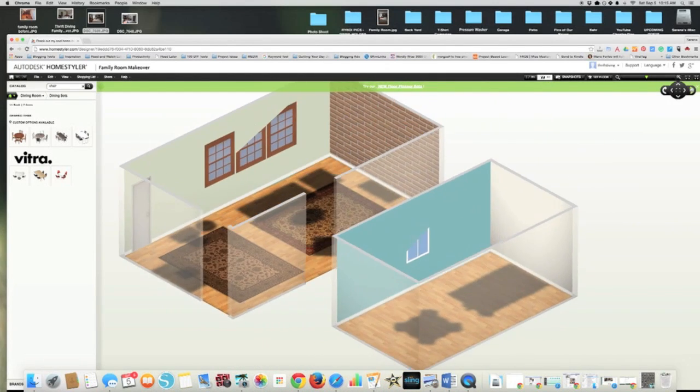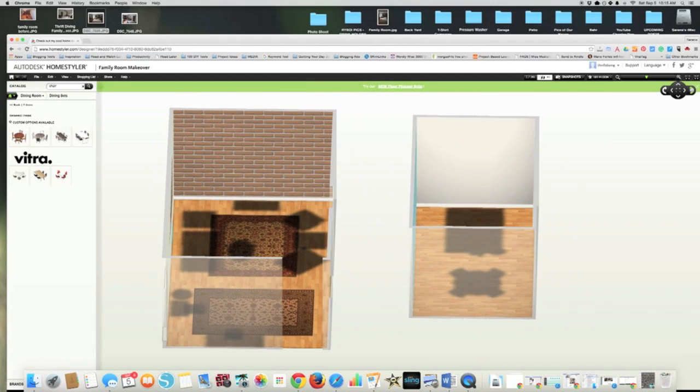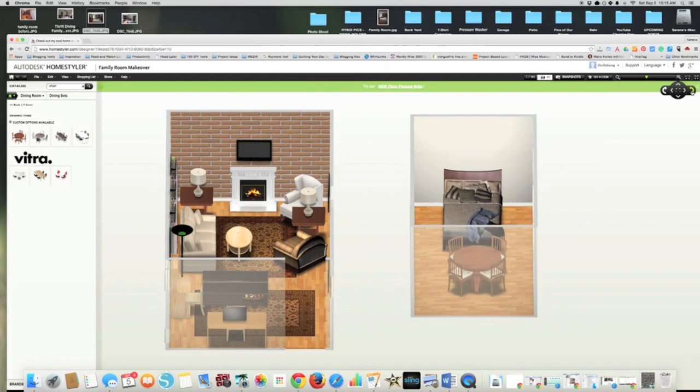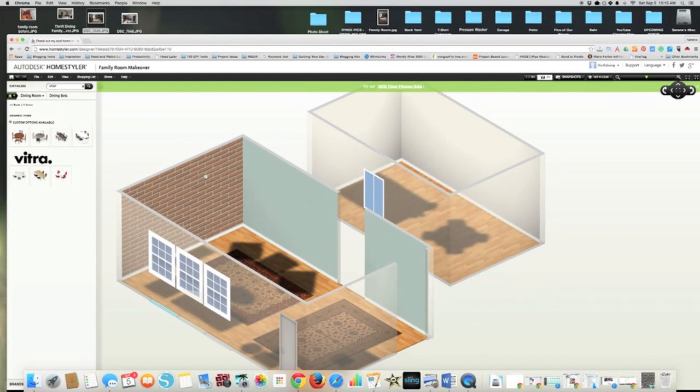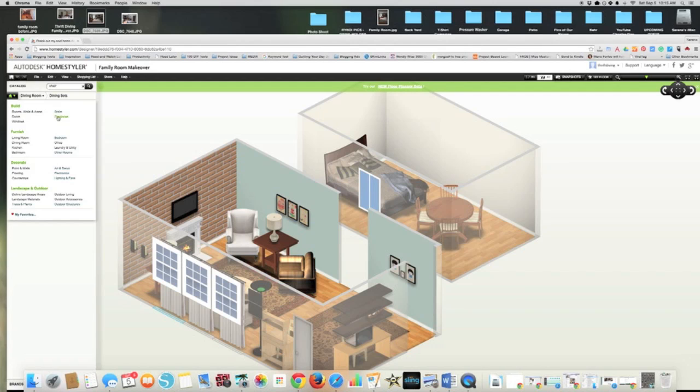So that, I won't go through a full tutorial, but there are all kinds of furnishings. If you want plants, if you want lighting, you can go to electronics.